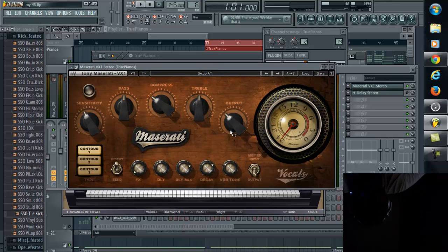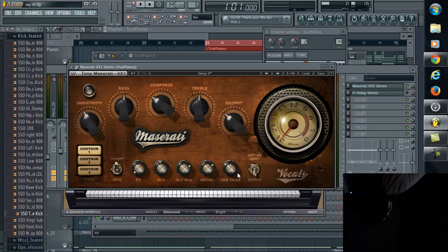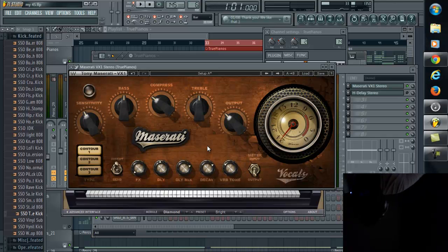You have three different contours you can use. It contours the sound. You got delay mix, delay decay, verb, tone, different little things you can do. You can add basic compress, treble, output. It's just a great sound and plugin.